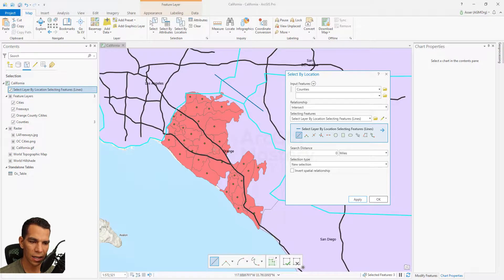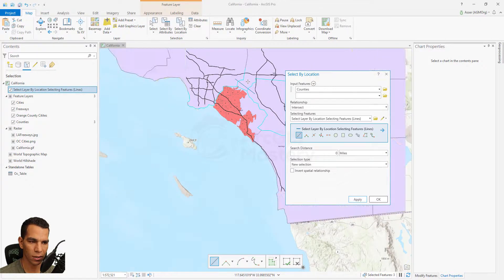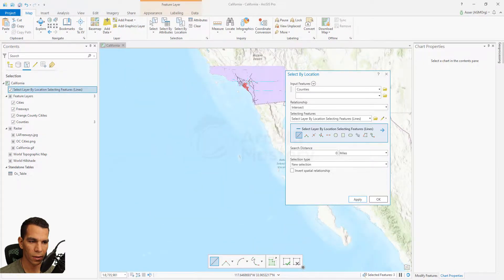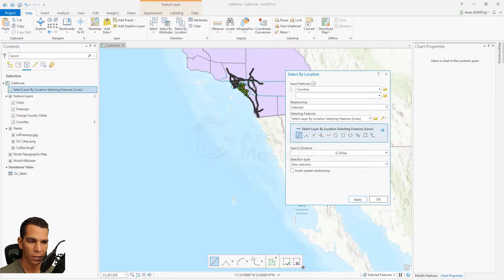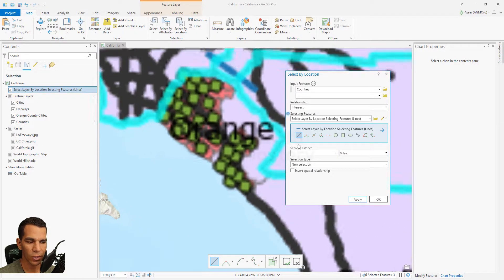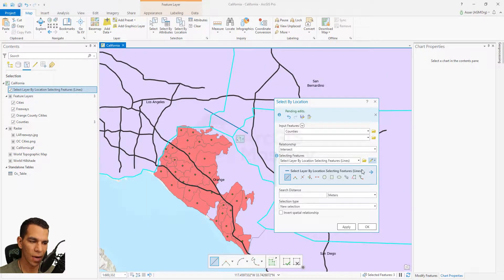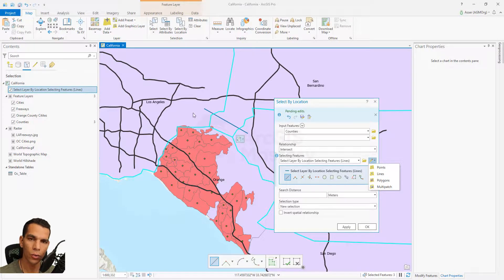Now you can see only the counties that intersect with the drawn line have been selected. This polygon boundary is just the county outline. If you zoom out, you can confirm only the counties intersecting the drawn line are selected. You can also draw several lines — it doesn't have to be just one — to apply the relationship against multiple drawn features.